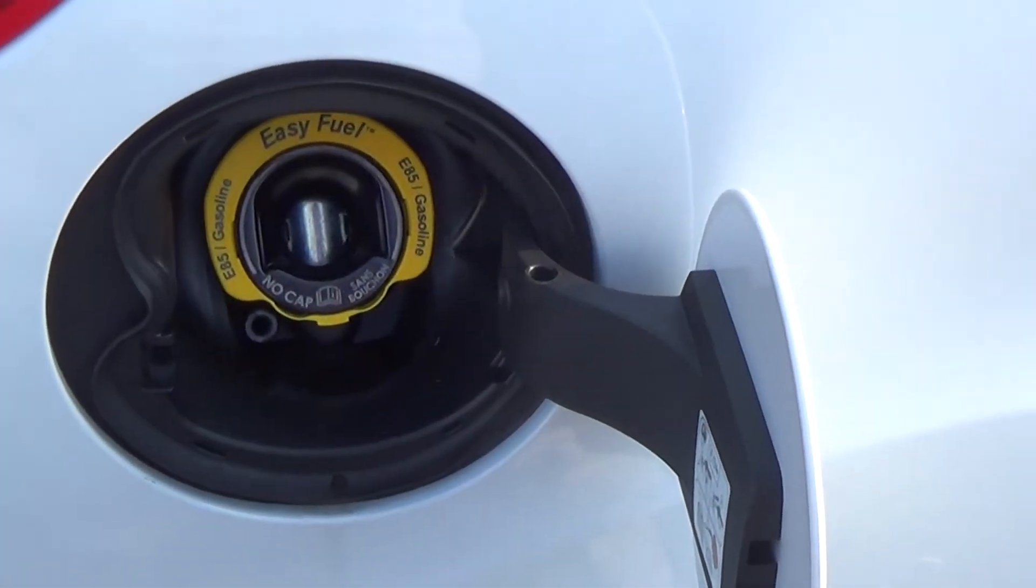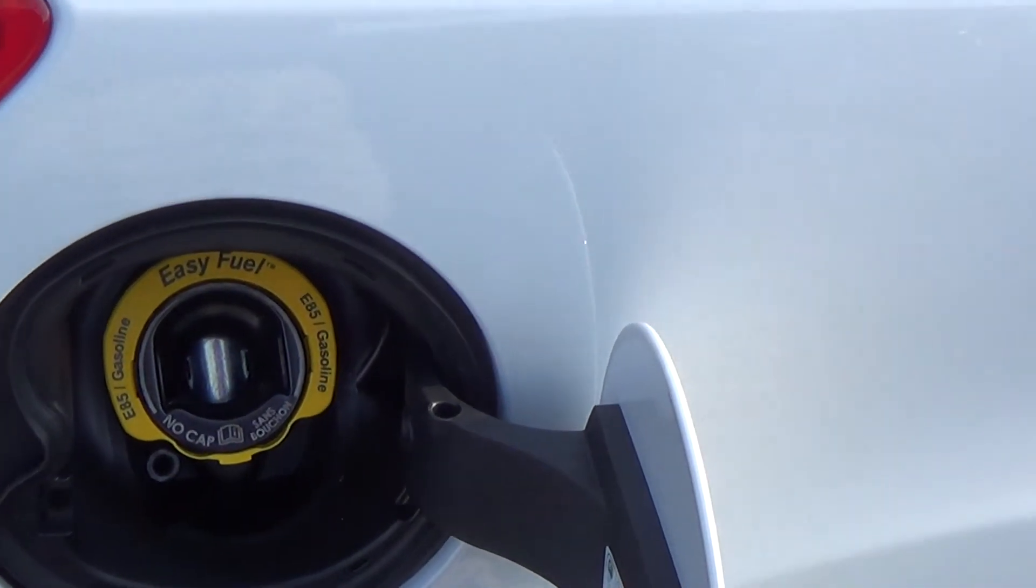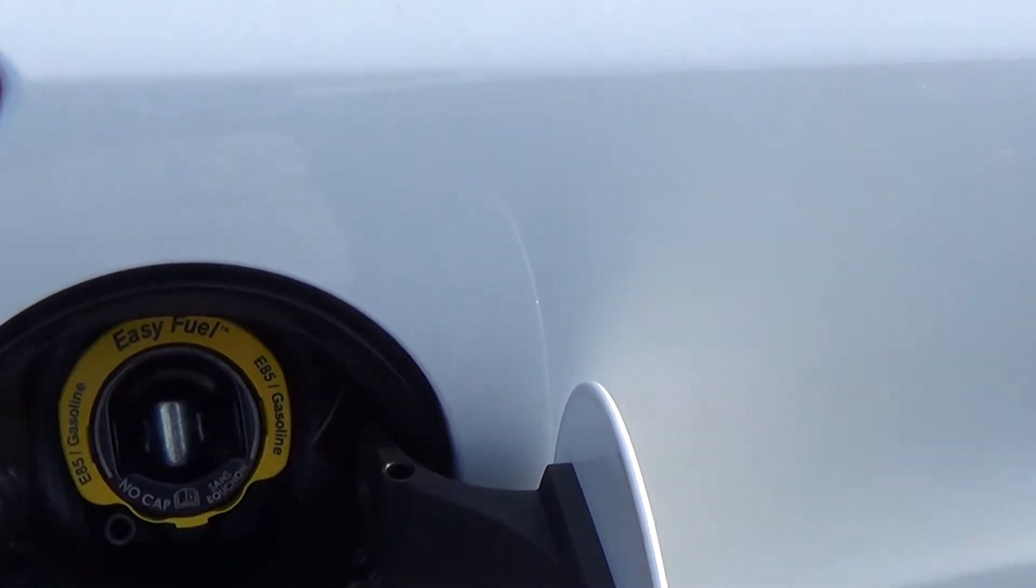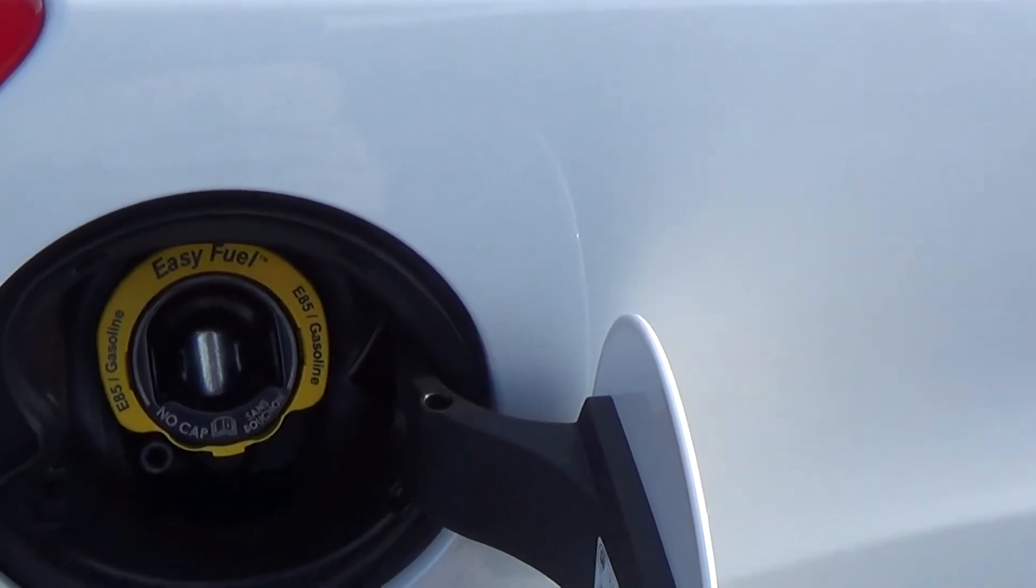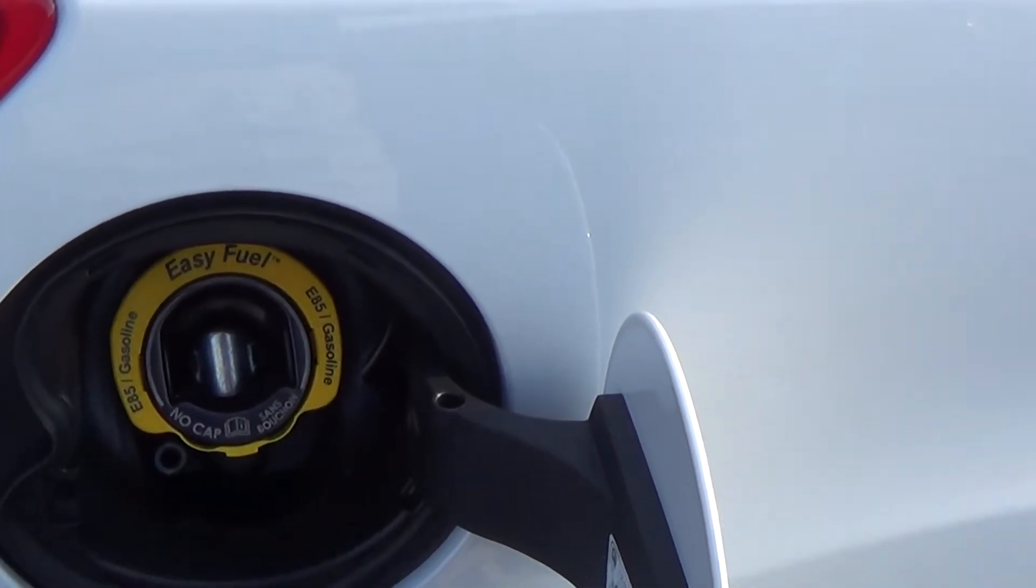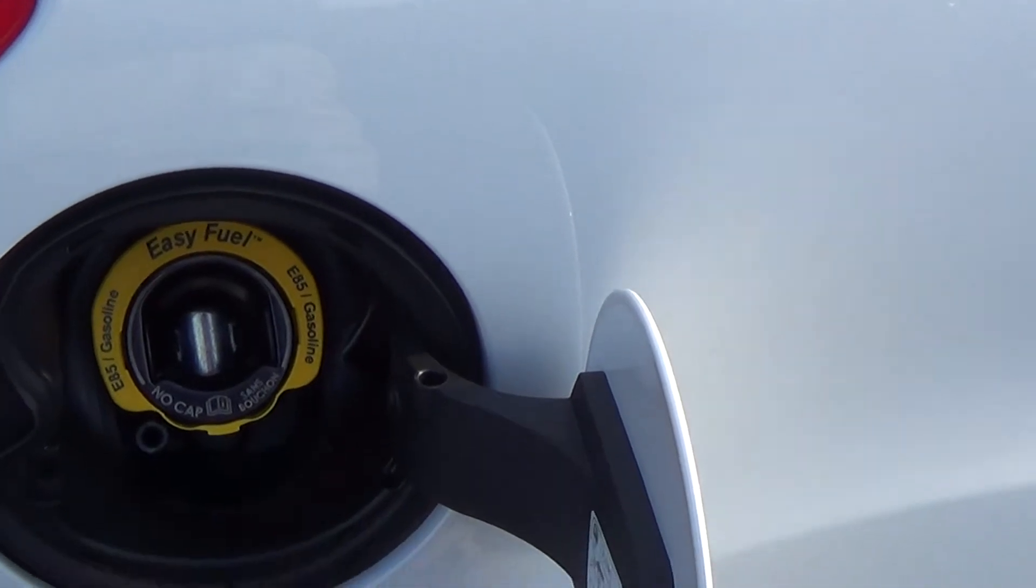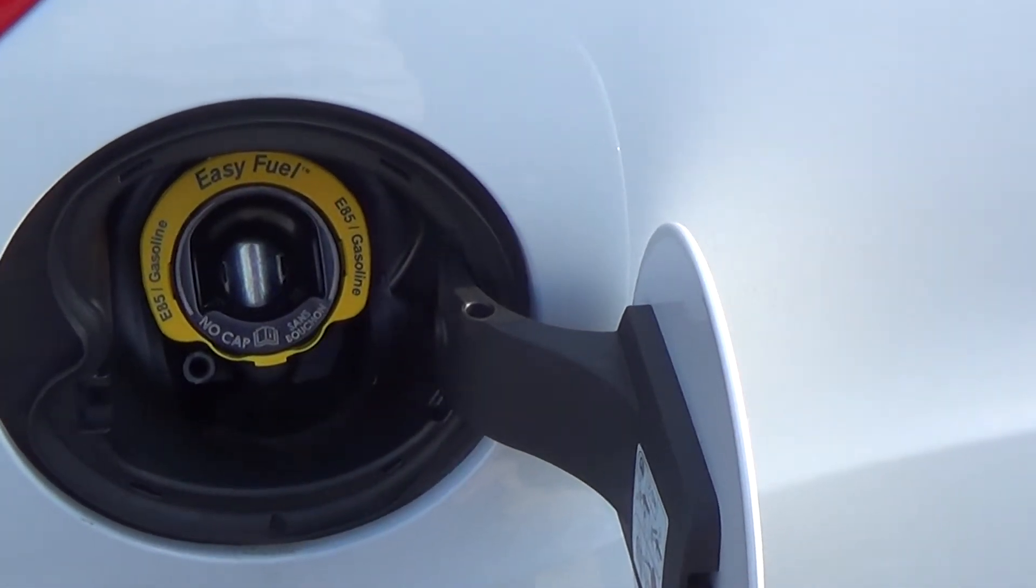We've all done it. Put our hands in the gas door to fill her up and gas all over your hands, gas all over your clothes. With Ford's new capless fuel filler system that puts an end to that.